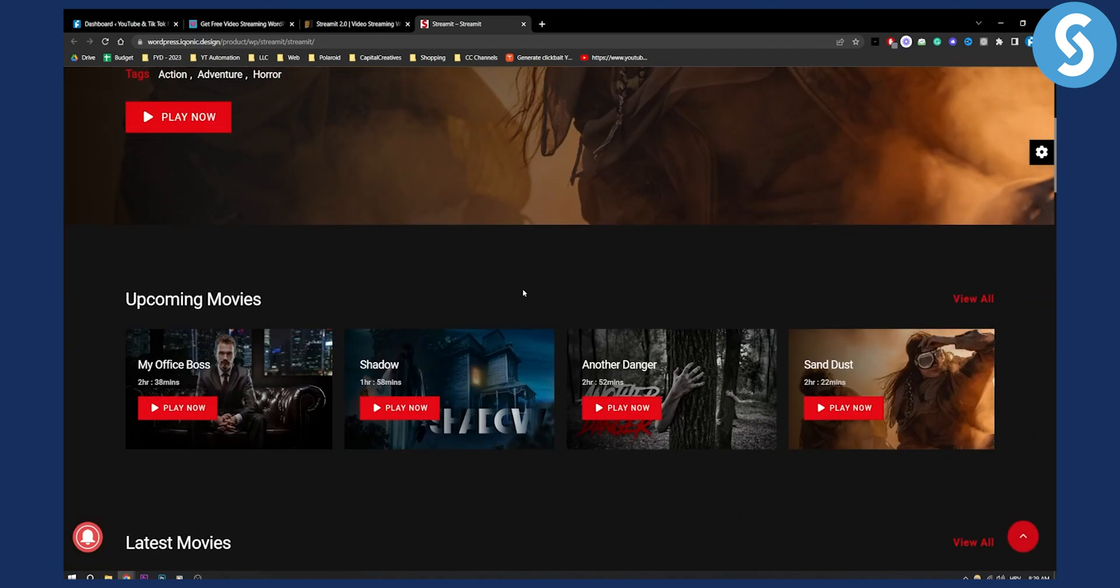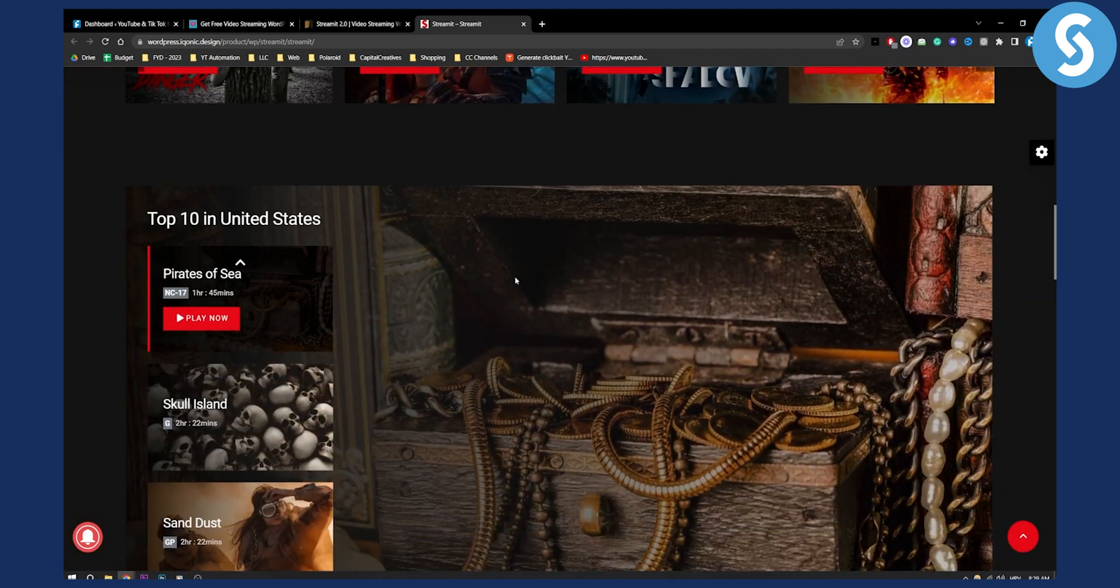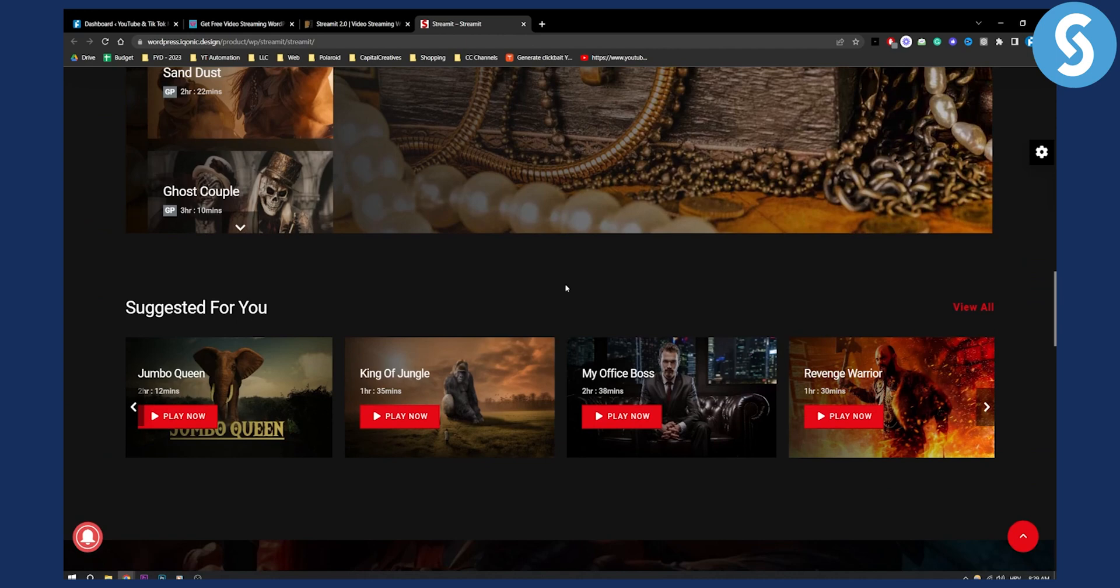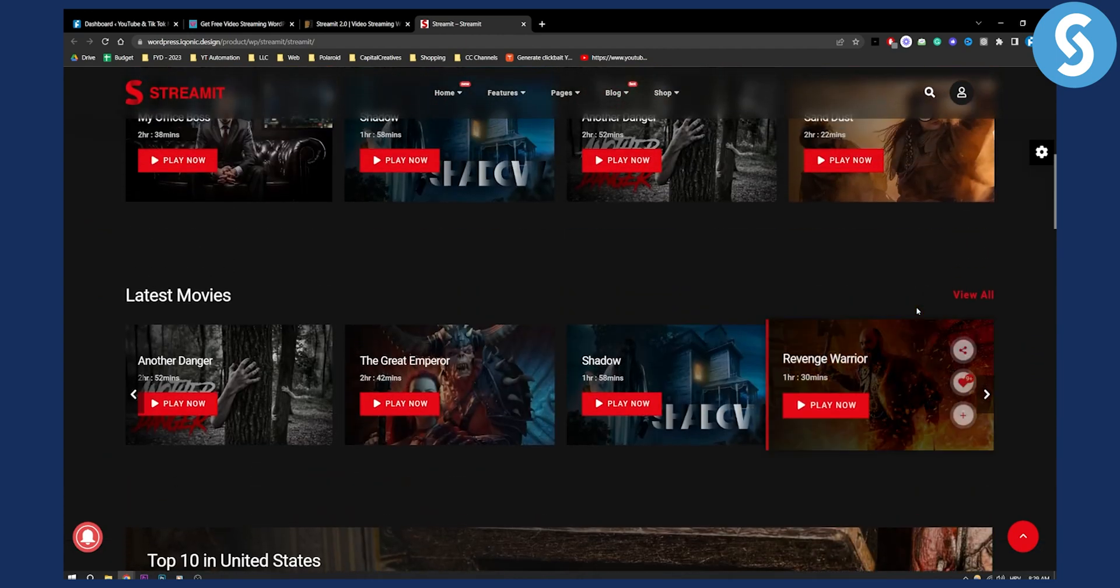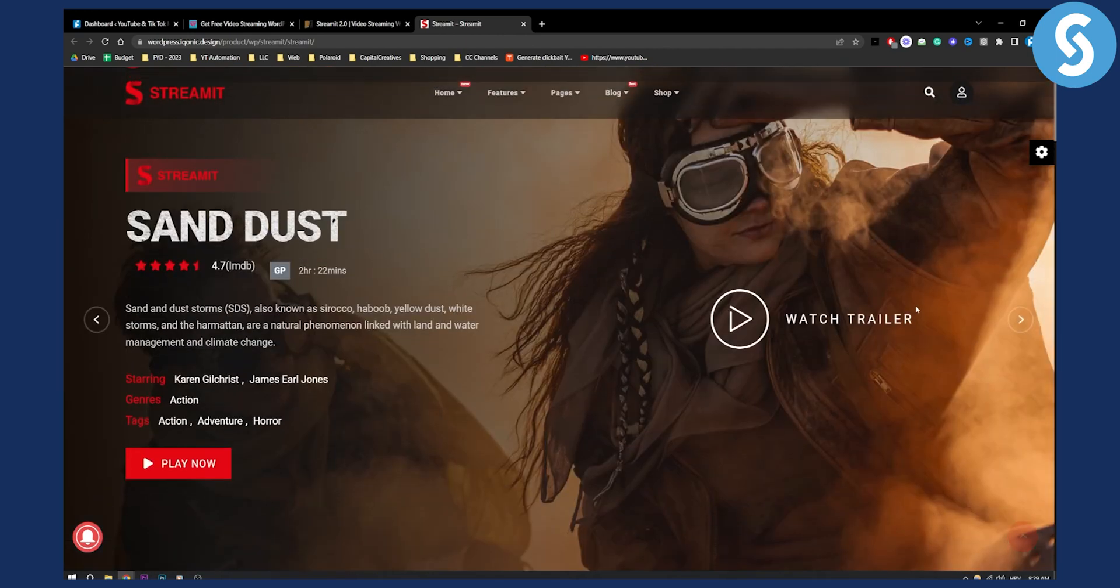It looks really kind of like Netflix and you can build this for your own movie website.